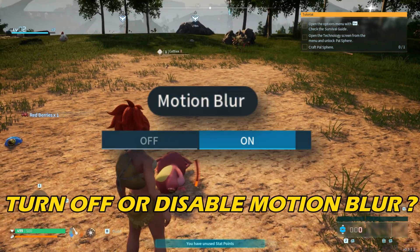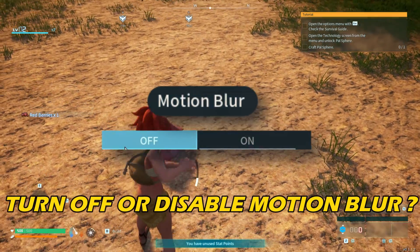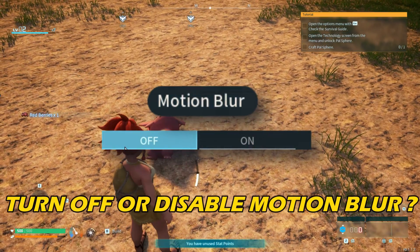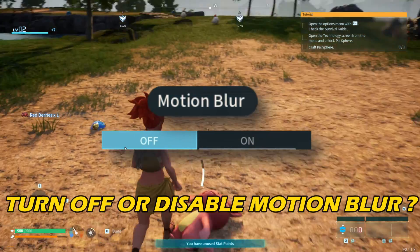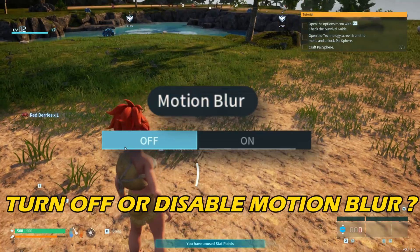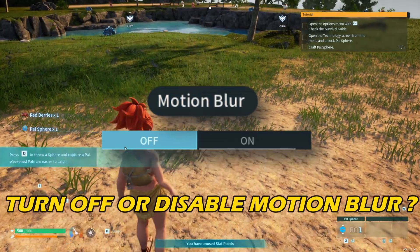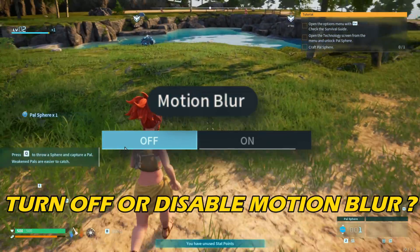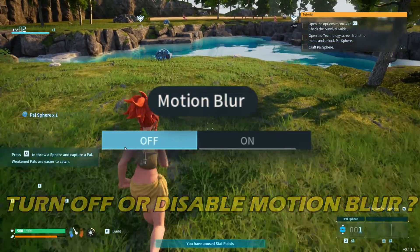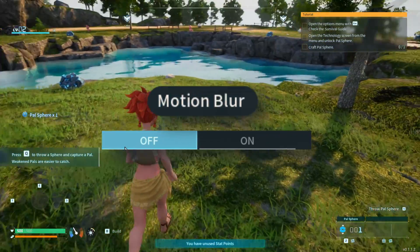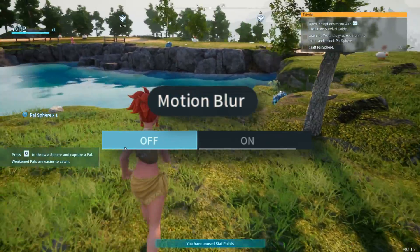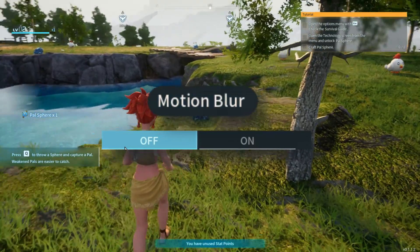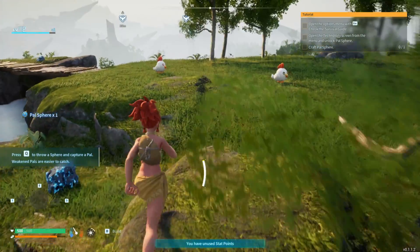If you want to know how to turn off or disable motion blur on PC, then you are at the right place. We know how to do it. Welcome back to Silicophilic, your go-to source for tech tips and fixes.